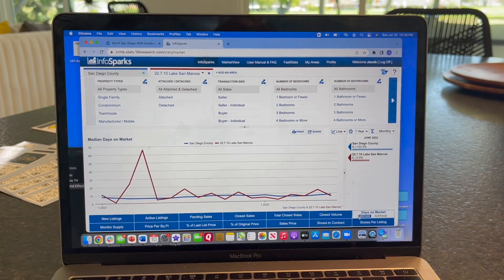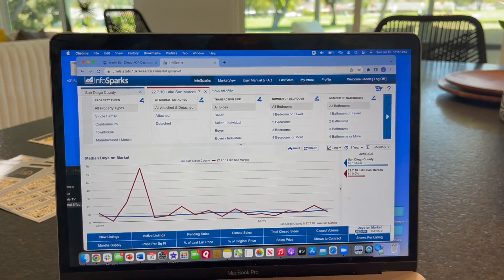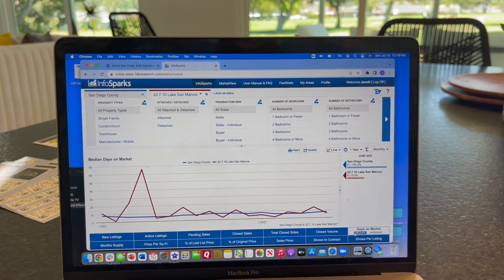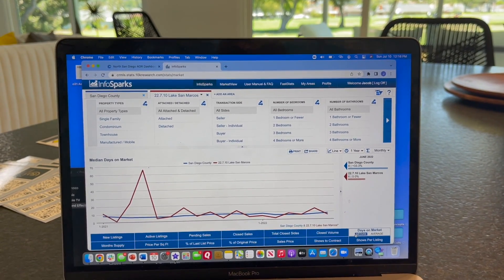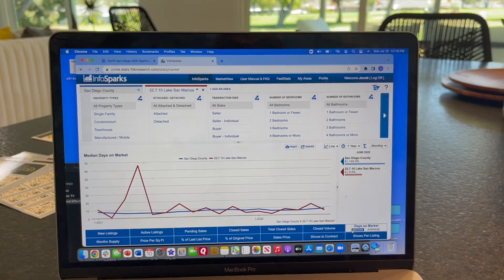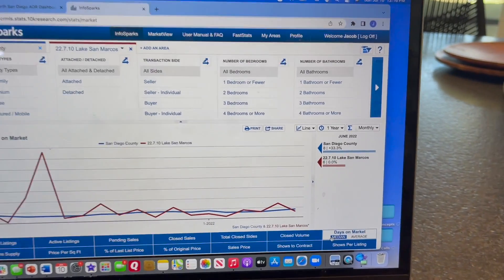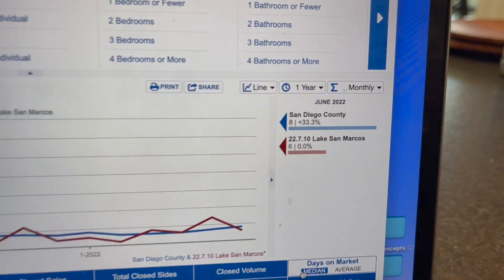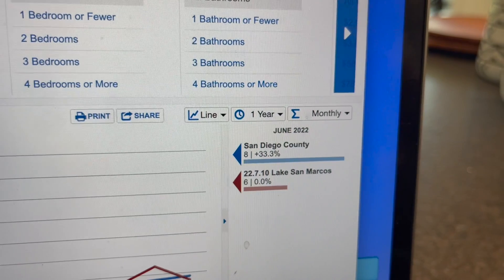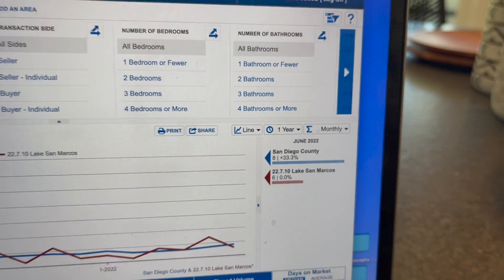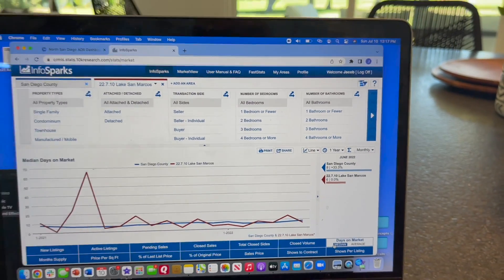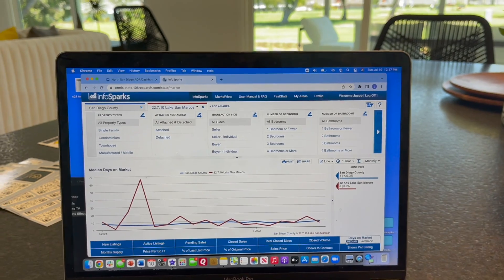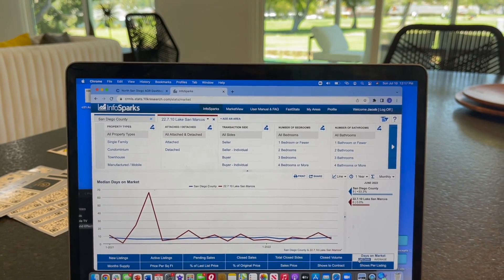And this graph represents the amount of time it takes, how many days the property sits on the market before it's sold. Here at Lake San Marcos, we're now looking at about six days on average compared with the rest of the county, about eight days. Average time on market here at Lake San Marcos.